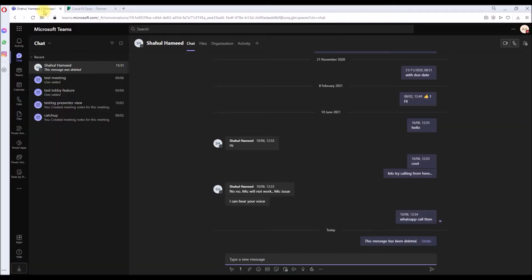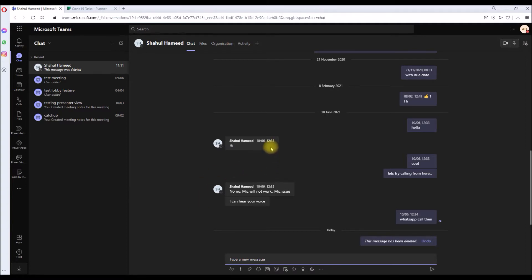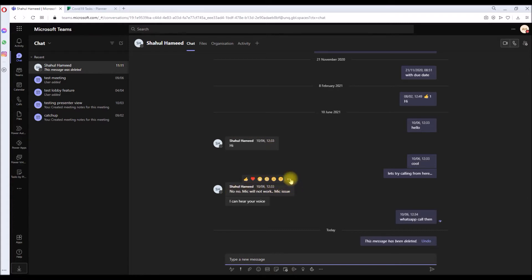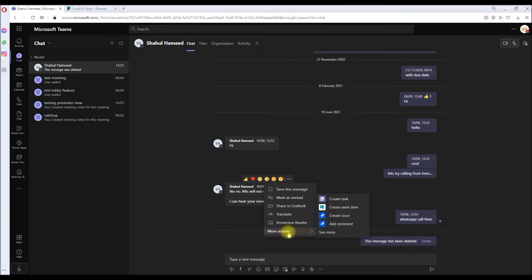Okay, so go back to Teams. To convert, you just need to hover over any chat conversation. For example, 'No mic, mic is not working.' I'm just going to hover over it, click on three dots, come down to More Actions, and you can see a new option showing up called Create Tasks.